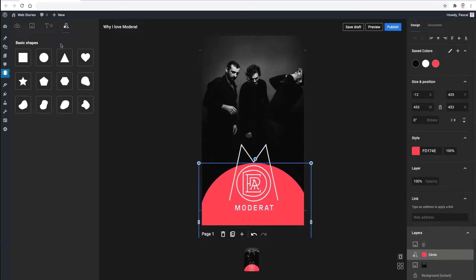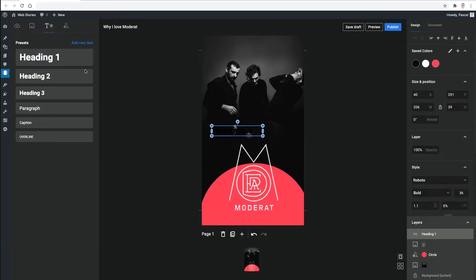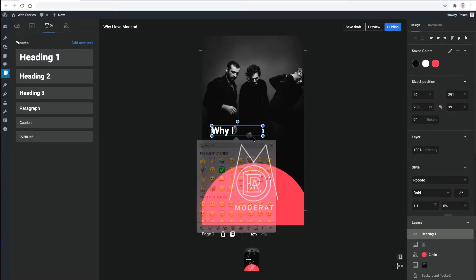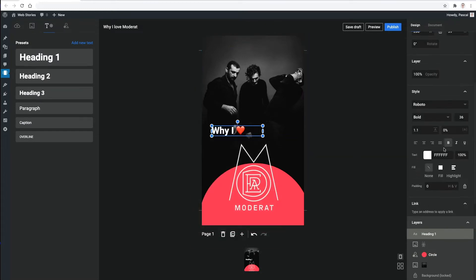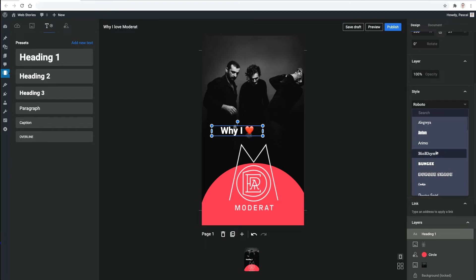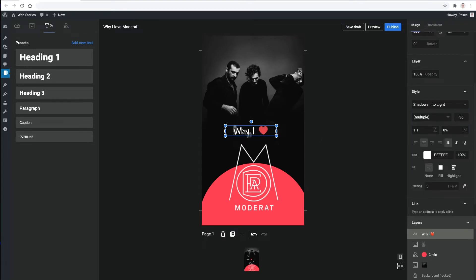And when I want to add some text, I can choose from hundreds of different fonts to create just the style I want. So you have full access to the whole Google Fonts catalog right within the editor.